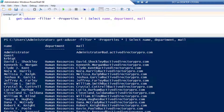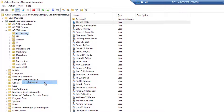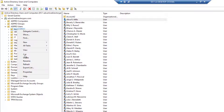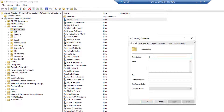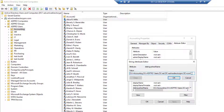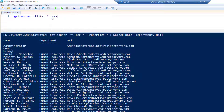Another common scenario is wanting to limit the results to a specific OU. To do that you'll need the distinguished name of that OU. Come into Active Directory, find the OU, go to Properties, then the Attribute Editor, find the distinguished name, and copy it.